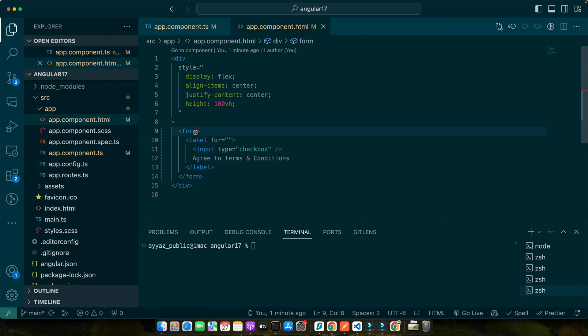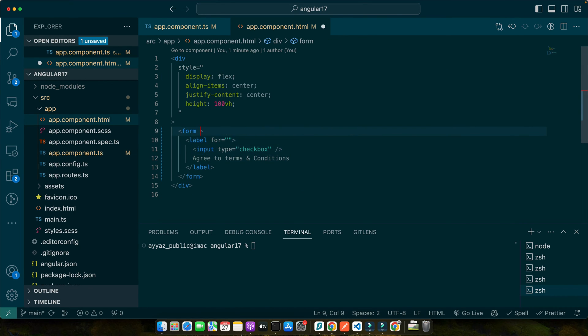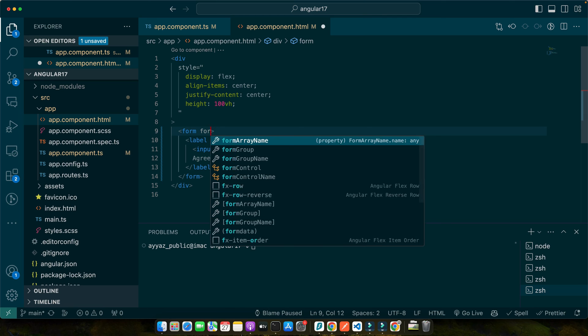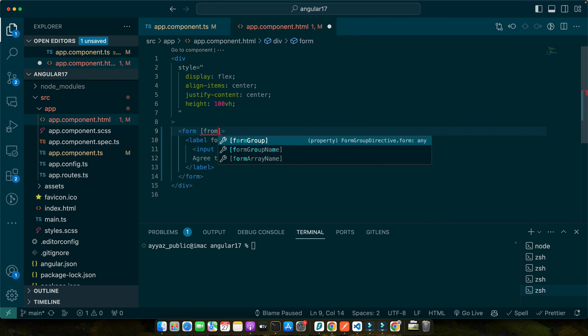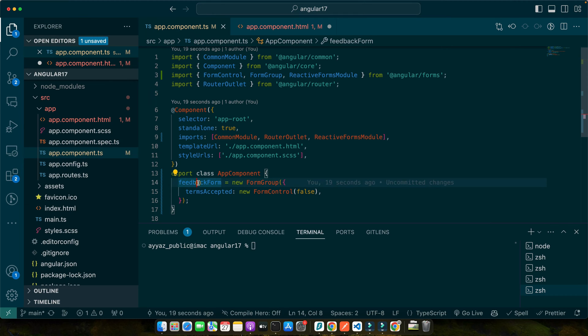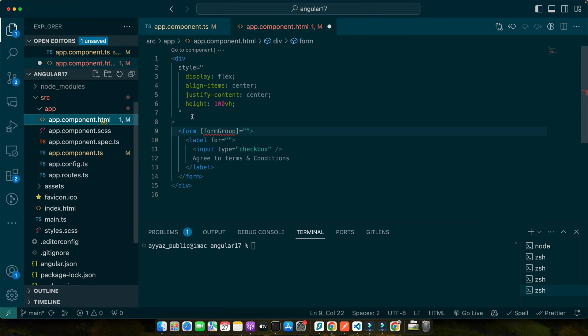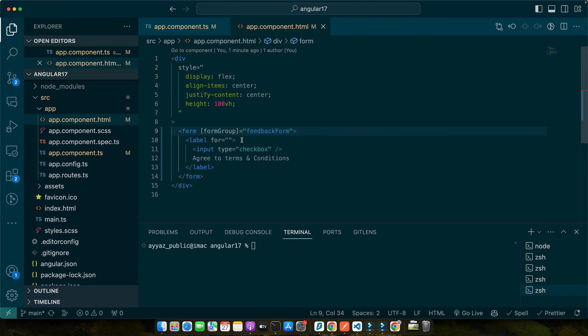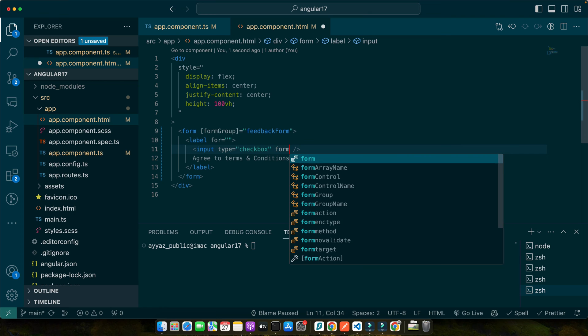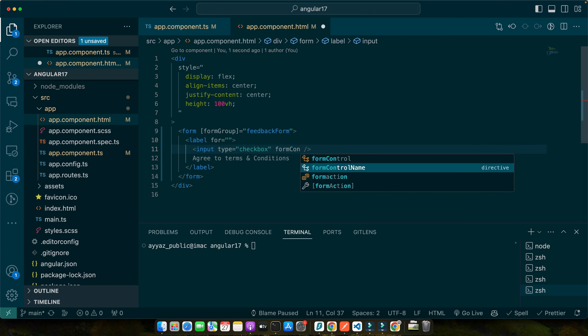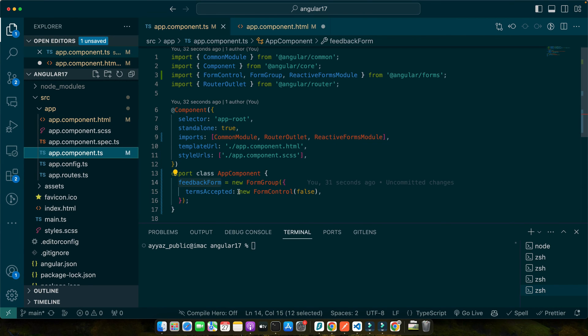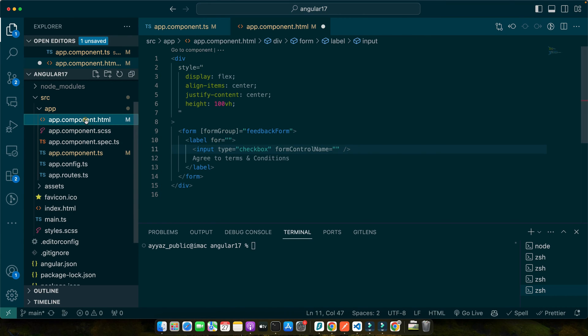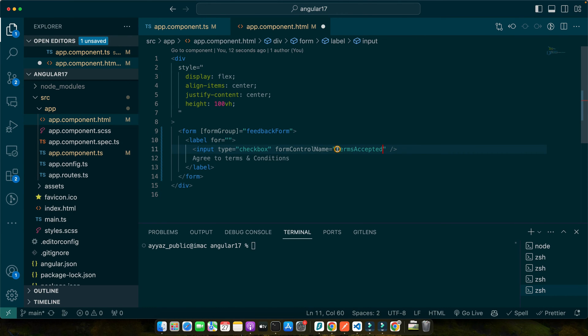Next we need to add form group in square brackets in HTML and then pass it the form that we have created here. So copy the name and paste it like that. Now in the input, add the form control name and give it the same name that you have specified in the form group. So that is terms accepted.